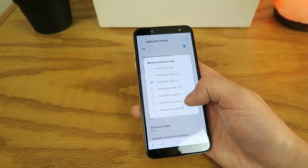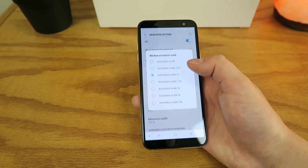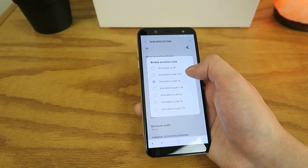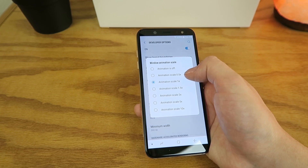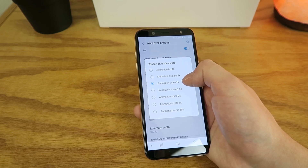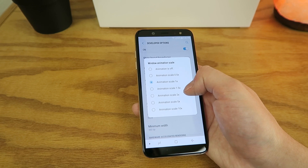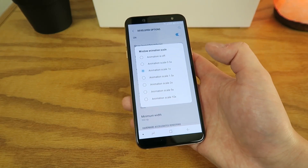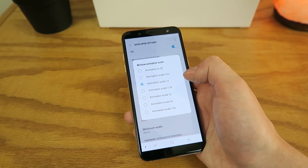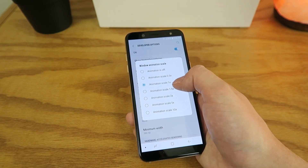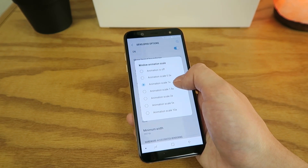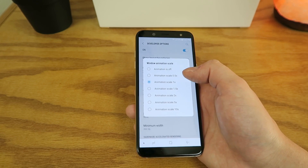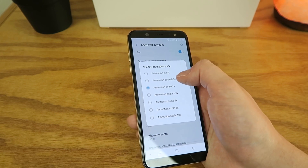With these animations, you have a variety of different options. You have the ability to turn the animations off, put them at .5x, and of course 1x is the default. There's also 1.5x, 2x, 5x, and 10x. I recommend playing around with these different settings. If you change the animation scale to anything higher than the default 1x, you're not going to make the device faster — you're going to make it slower. So you can switch it to .5x or off.